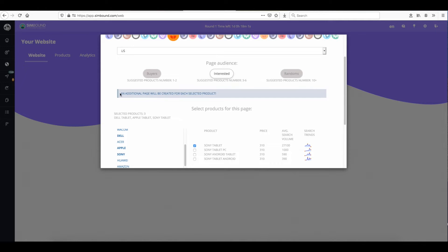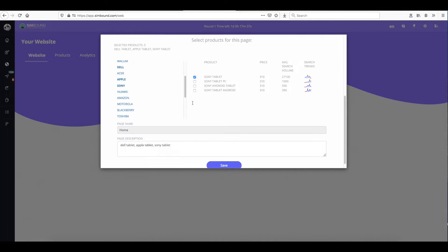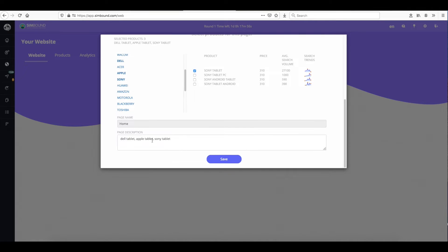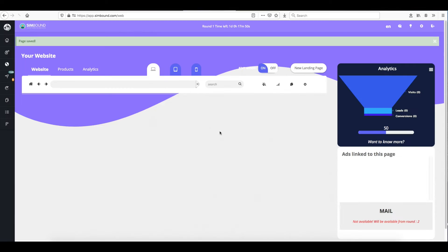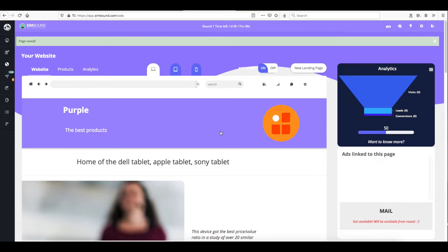You'll notice that as you select more products a message appears that says an additional page will be created for every additional product that you select. Don't forget to update the page description.